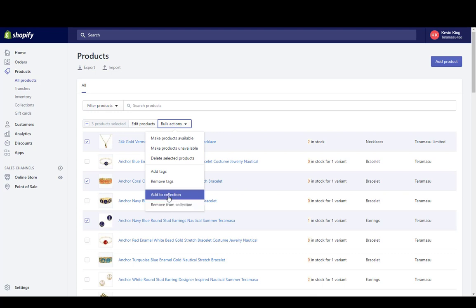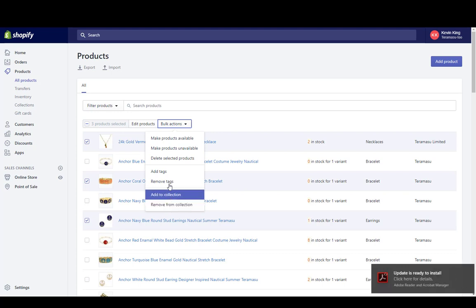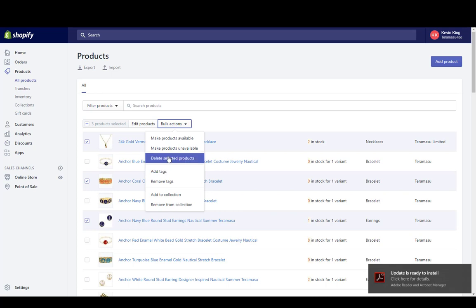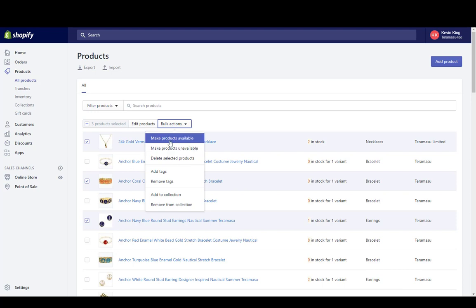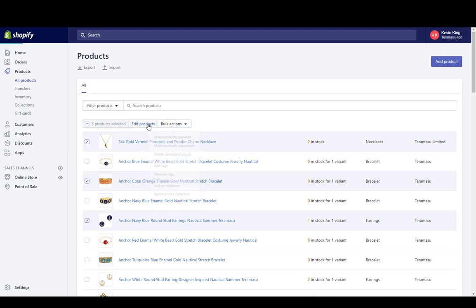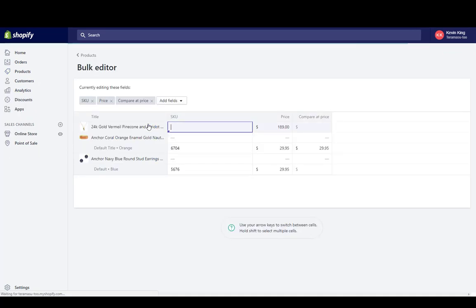We can add them to collections, remove them from collections, we can add or remove tags, we can delete these products, or we can make these products available or unavailable on certain channels within Shopify. If we want to go in and just edit these three products, we would click on Edit Products.